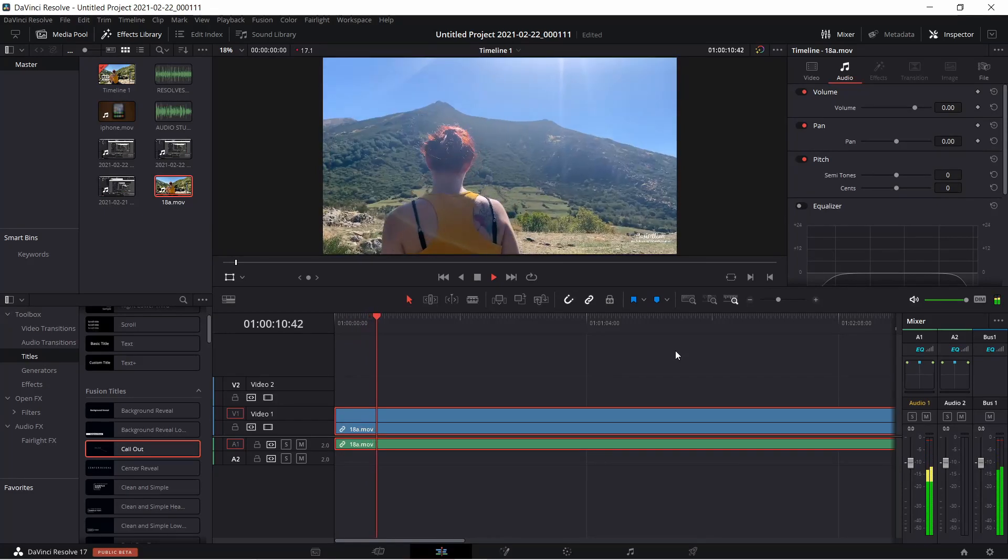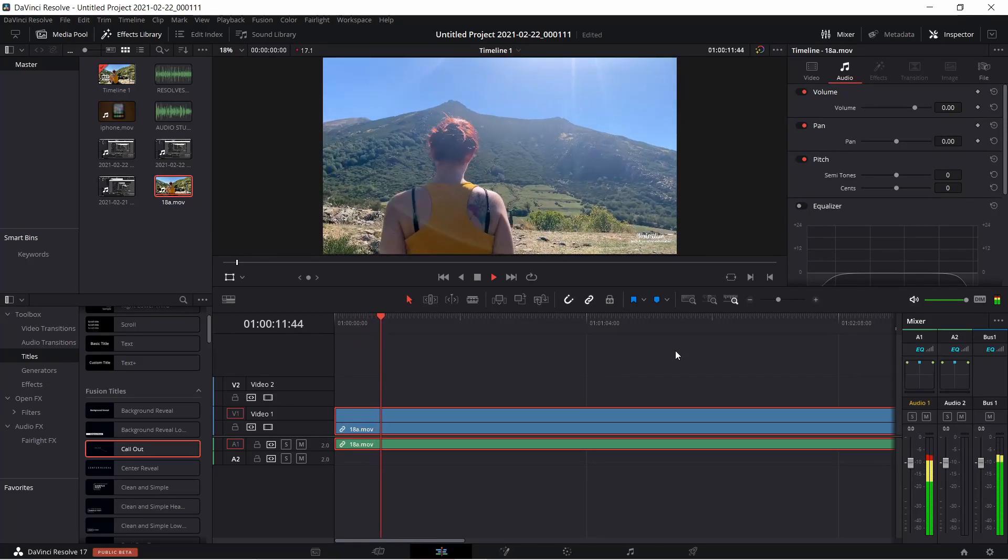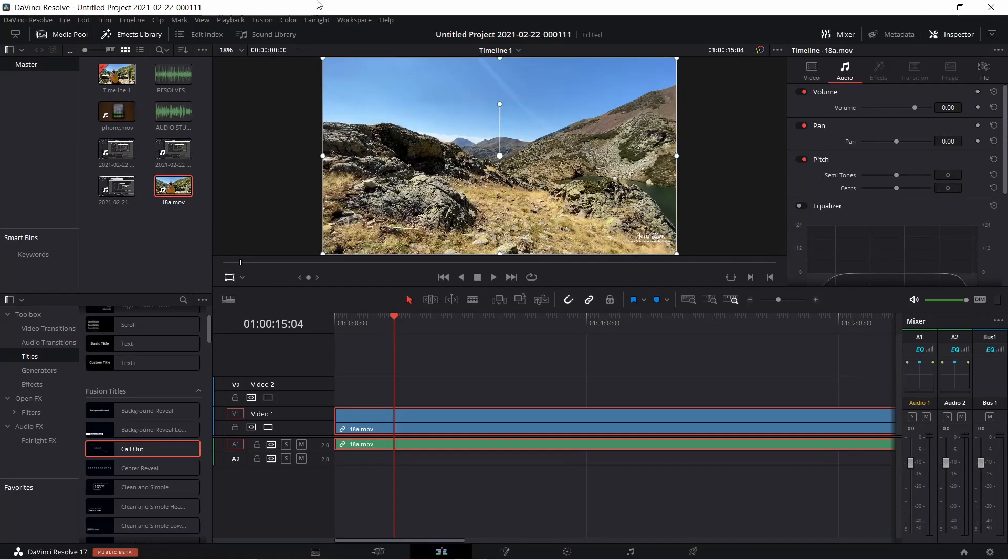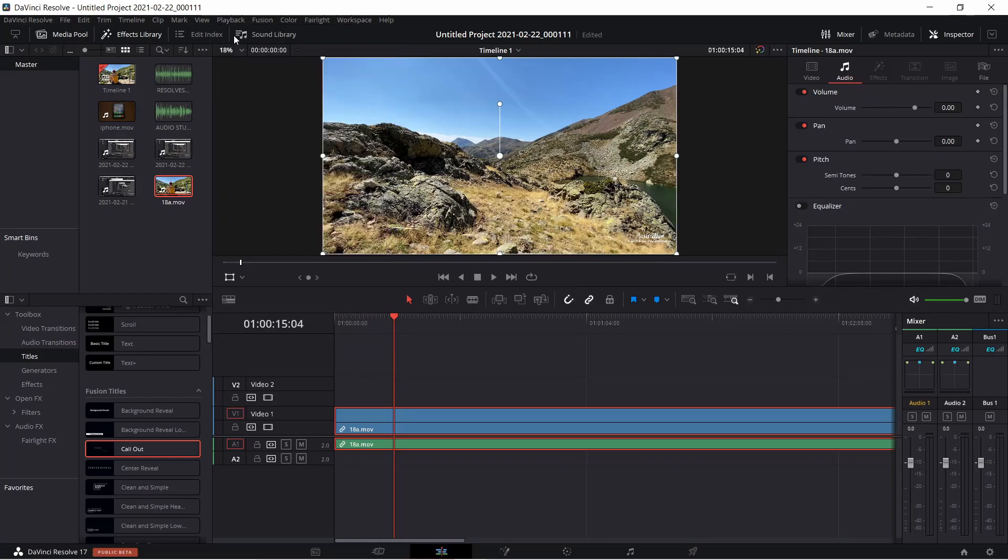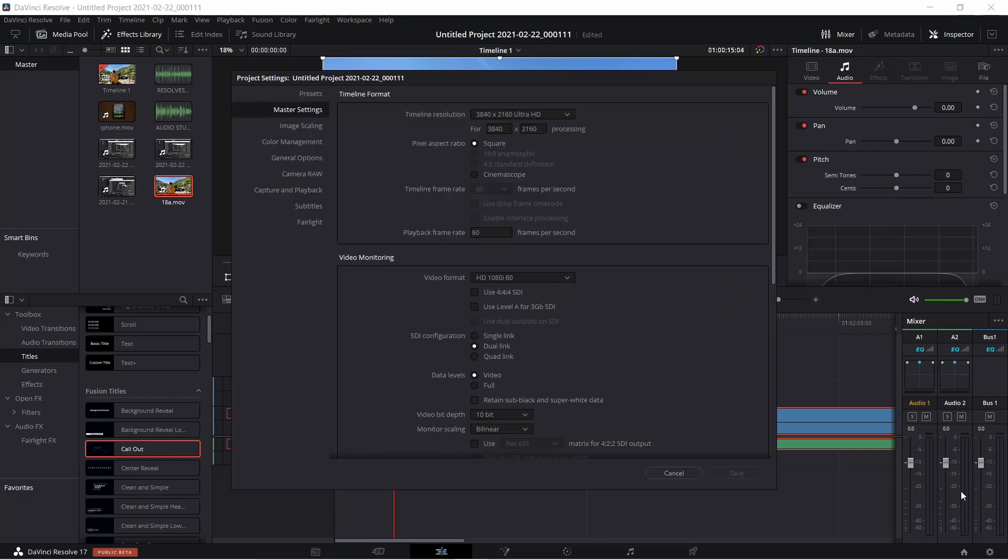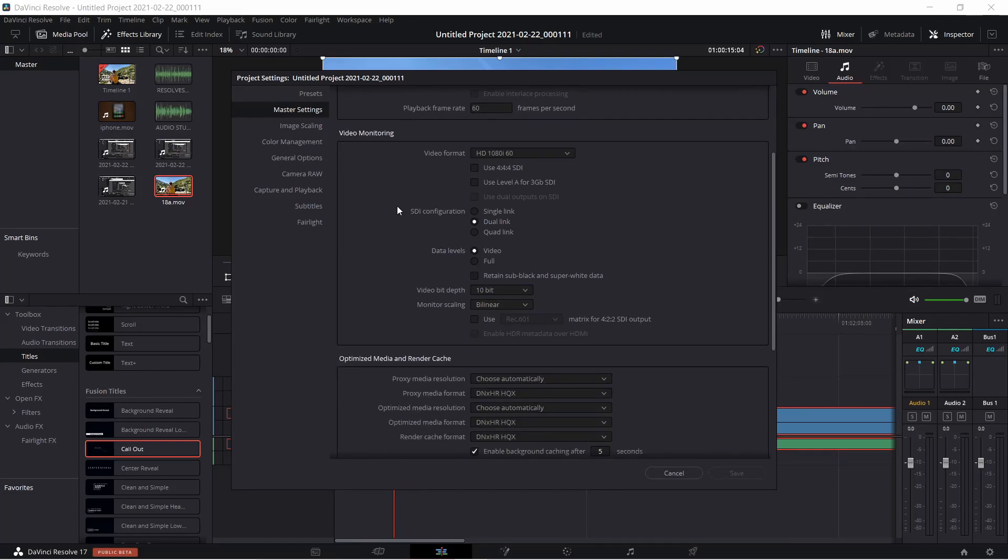To do that, just go to the playback tab and make sure that use optimized media if available option is ticked. Then you need to go to your master settings by clicking on the gear icon in the right hand corner of the screen. There you can select optimized media and render cache parameters.